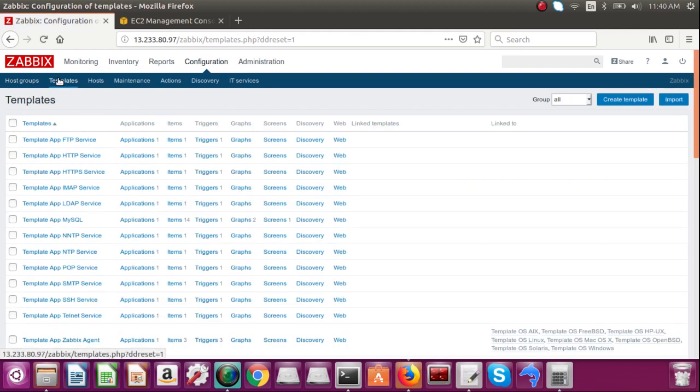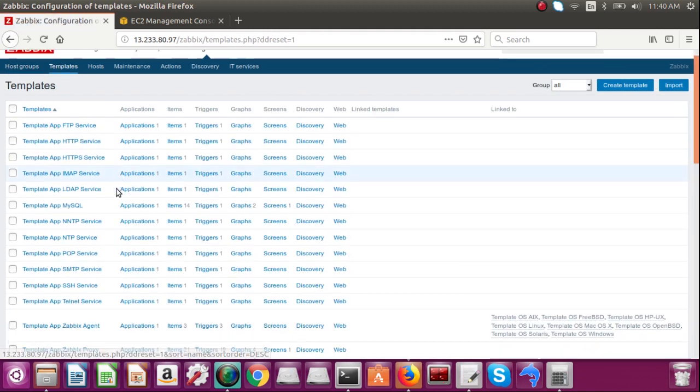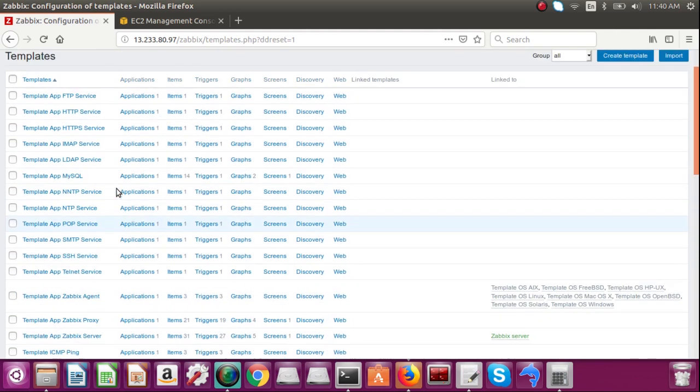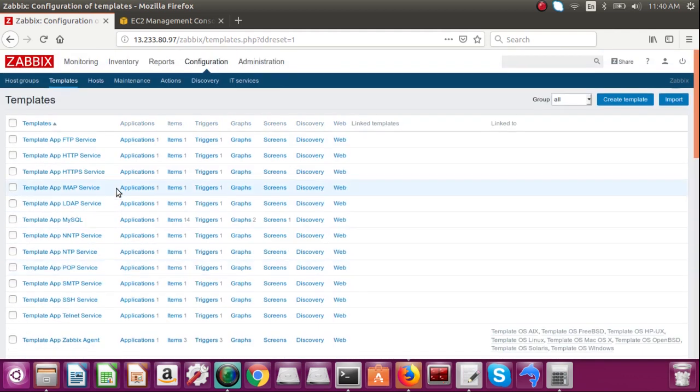And in template, you can create a template or you can use the predefined template by Zabbix. What is the use of template? For example, you have 100 servers.